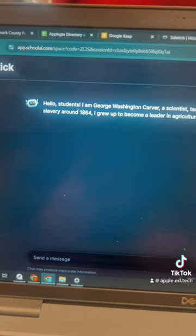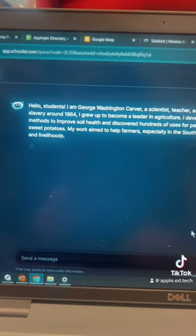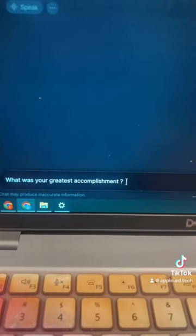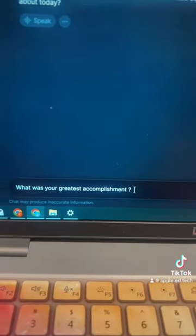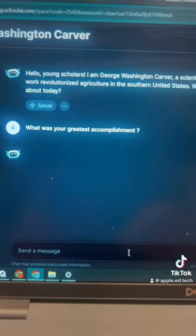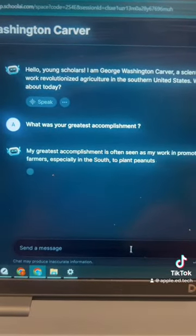George Washington Carver can then have a conversation with your students. These chatbots are designed to interact with students, so they give great answers using accurate information, and almost every response ends with a question to keep the conversation going. We were doing this with Arcadia Middle School students yesterday talking to Langston Hughes, and they wanted to know what his greatest accomplishment was — so let's try that question for George Washington Carver.